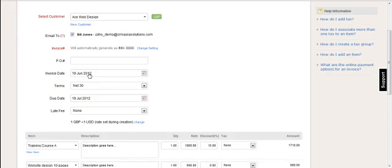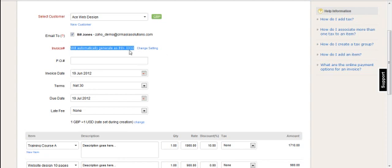And the invoice number will be automatically generated using the prefix INV. However, that can be changed to your own corporate prefix if you wish. But the running sequential number will just keep going sequentially for each invoice that you create.